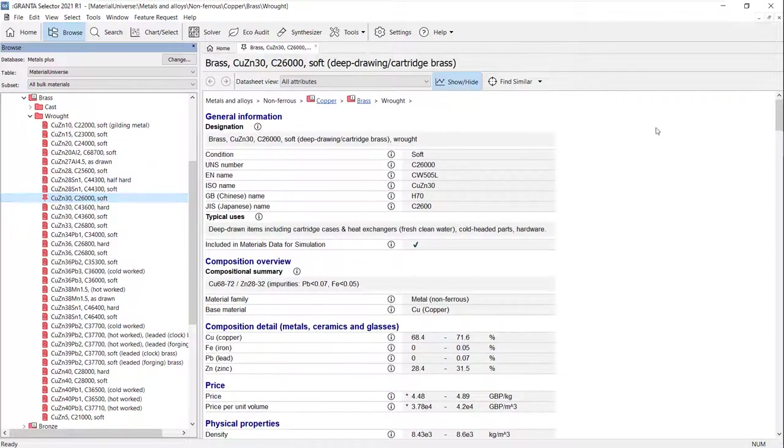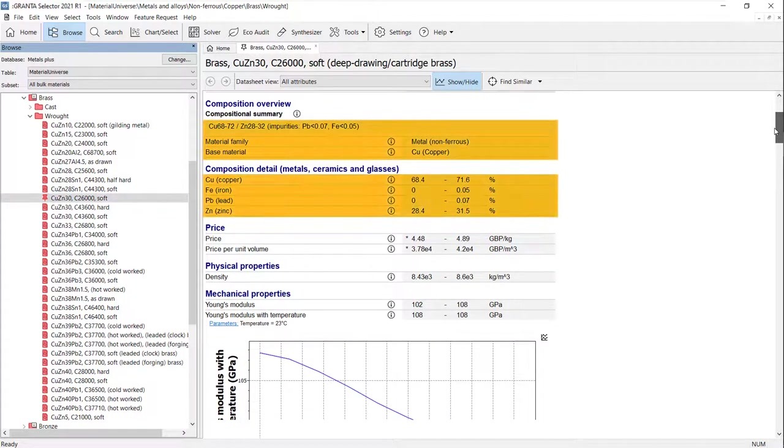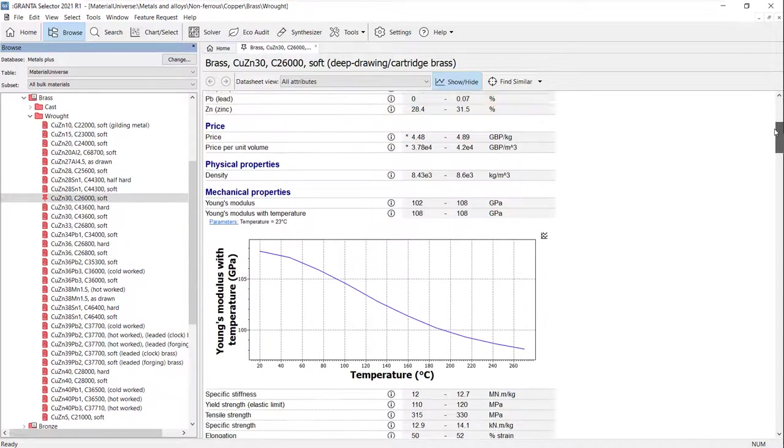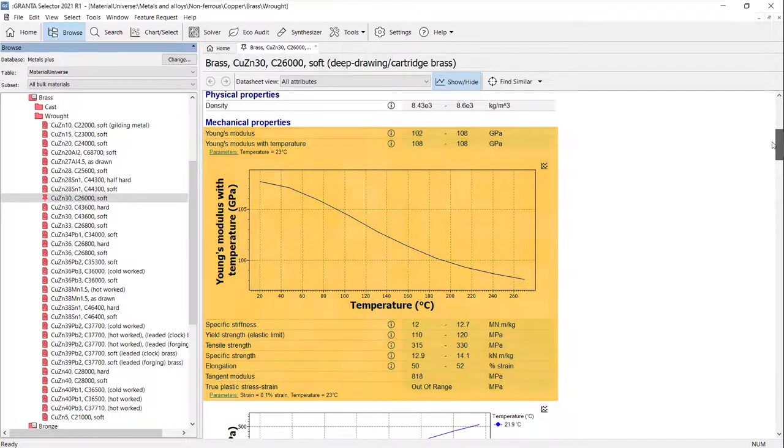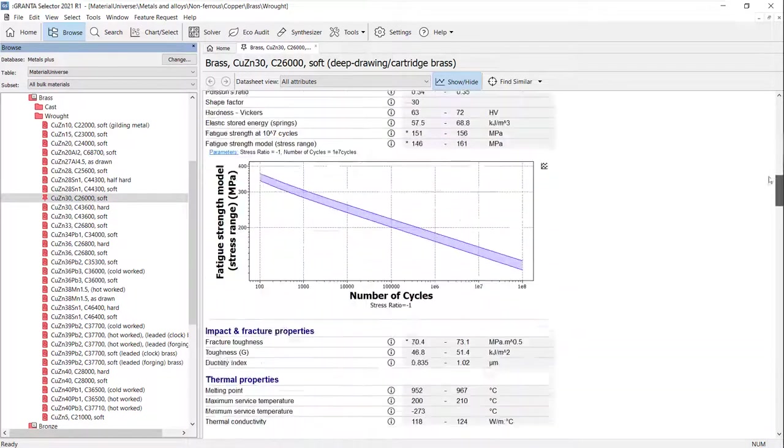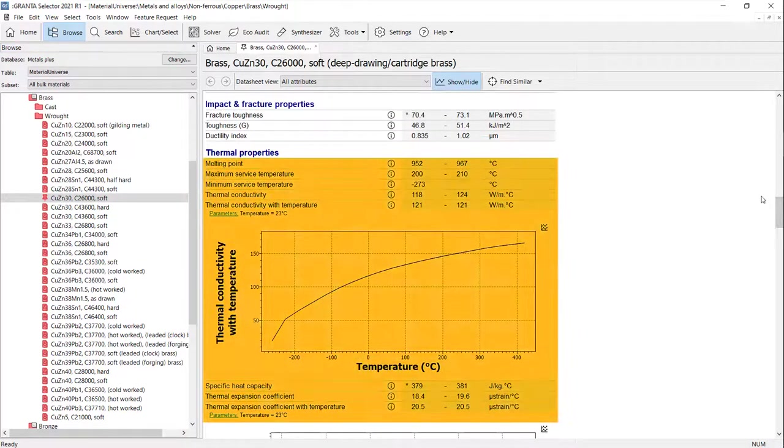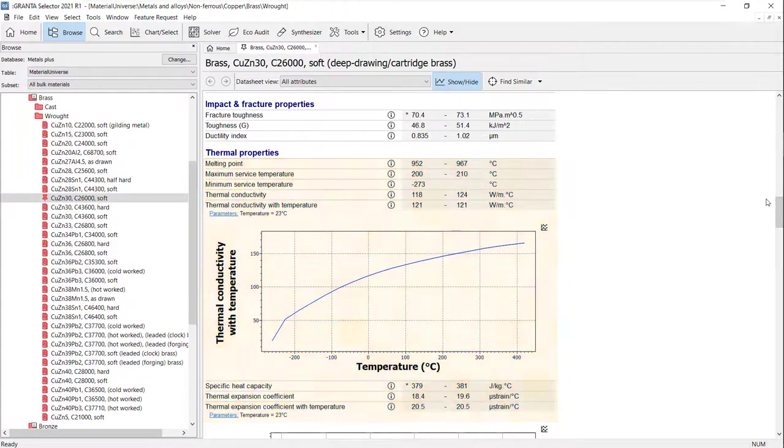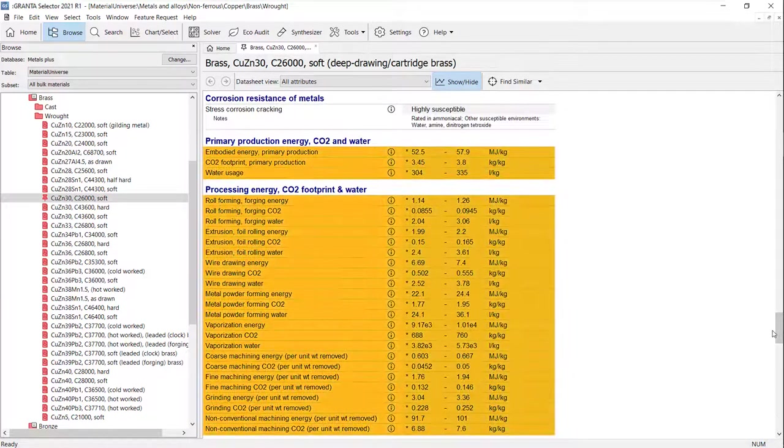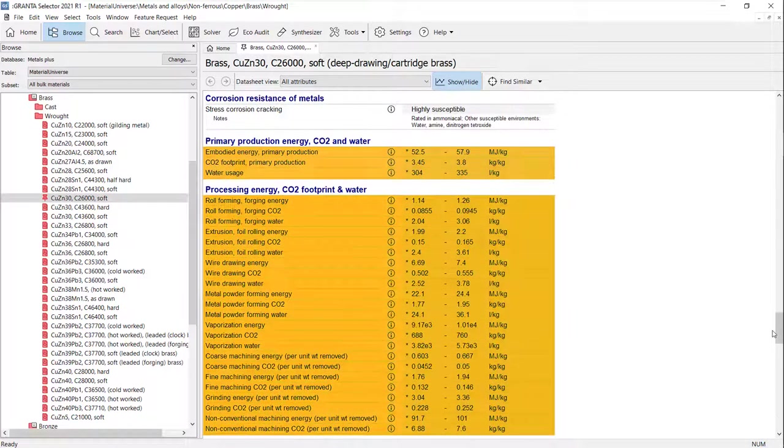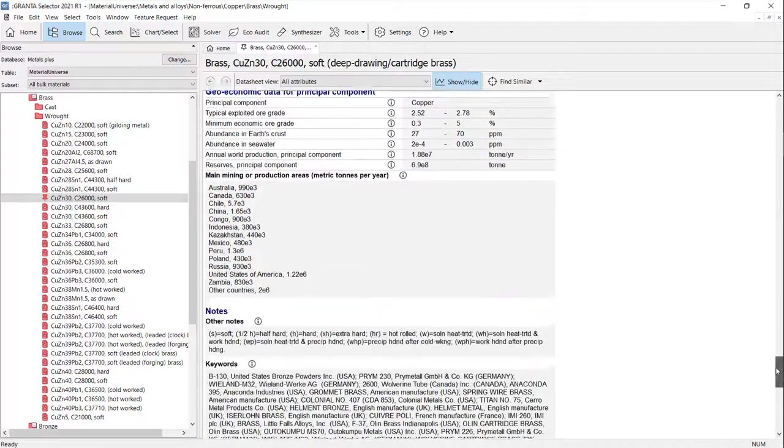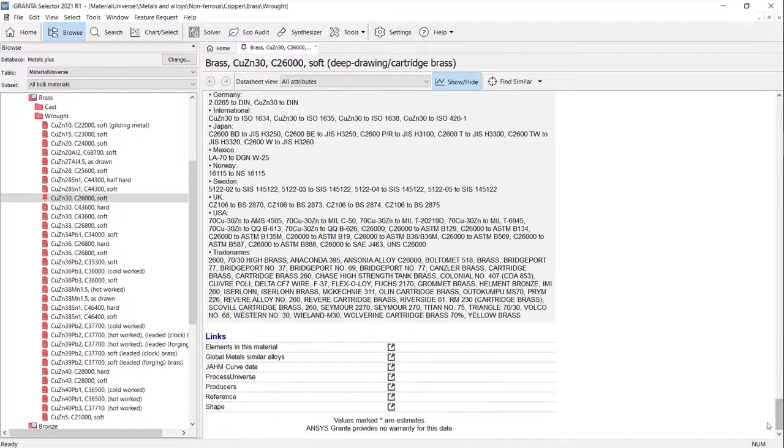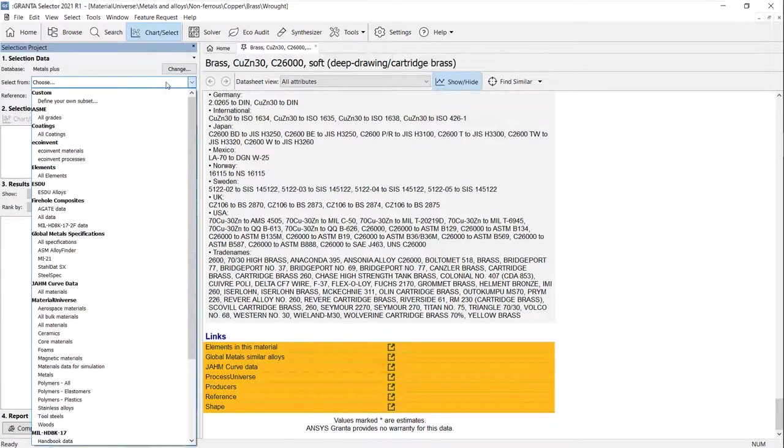A material datasheet contains information such as composition, mechanical properties, thermal properties, environmental impact, and links to other specialist databases.